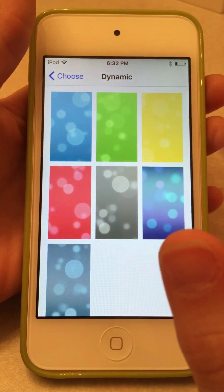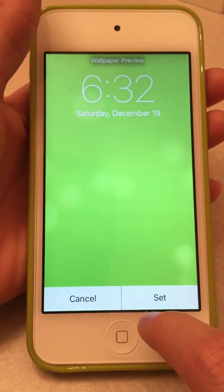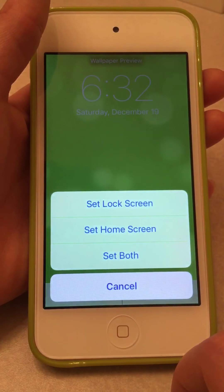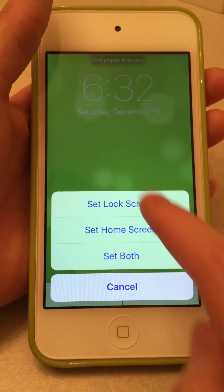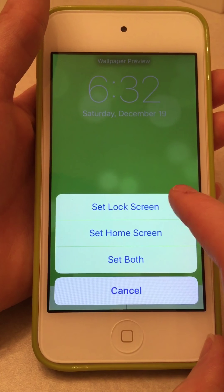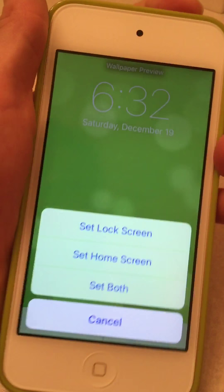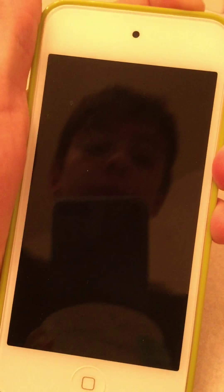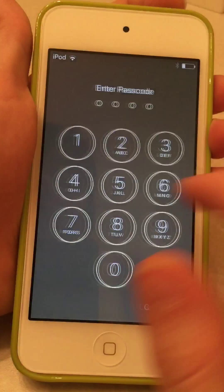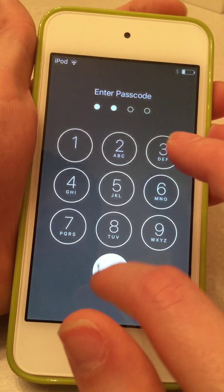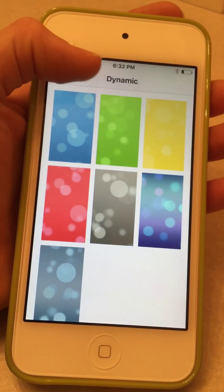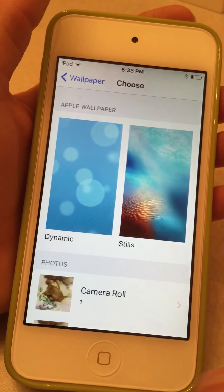To set a wallpaper, you just press on the one you want and select Set. You can choose Set Lock Screen, which is the screen you see when the phone is locked, or Set Home Screen, which is your background when you're looking at your apps.